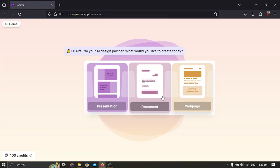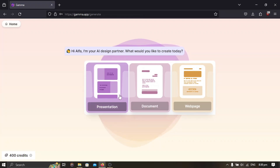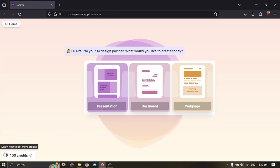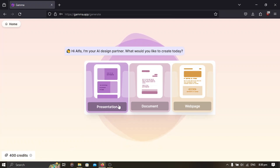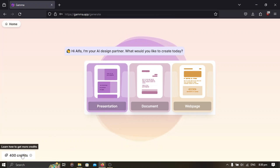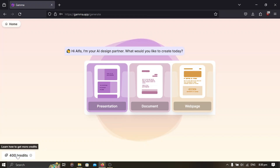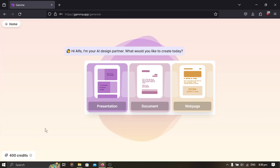Let me start on 'Generate'. For the presentation type, you select whether you want it as a web page, a document, or a presentation. We are interested in presentation. You are given 400 credits when you sign up, so if yours reaches zero you can create with a different email account.